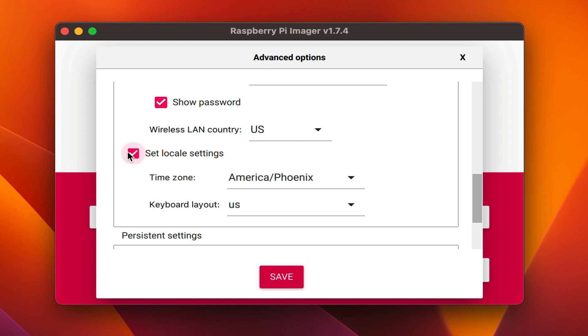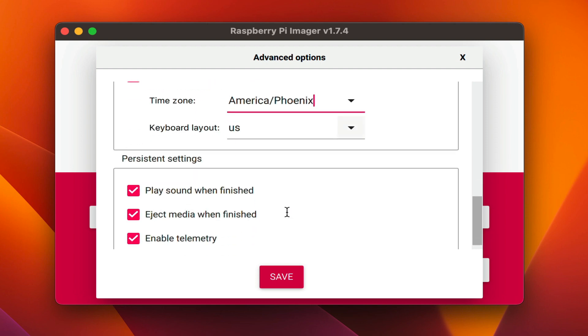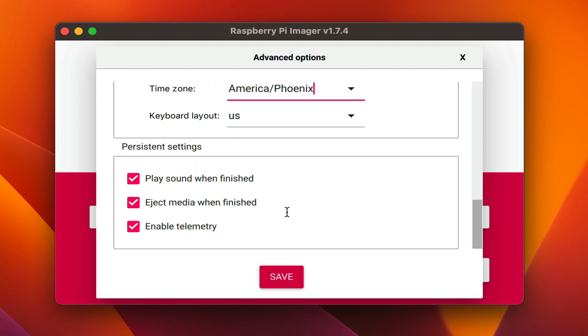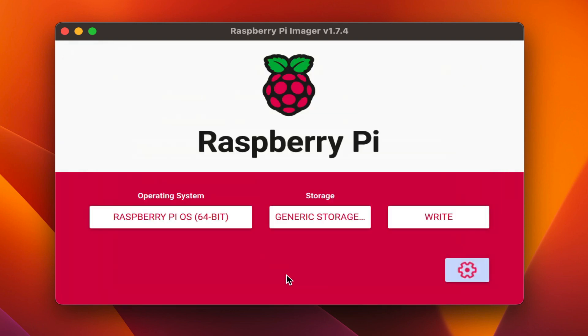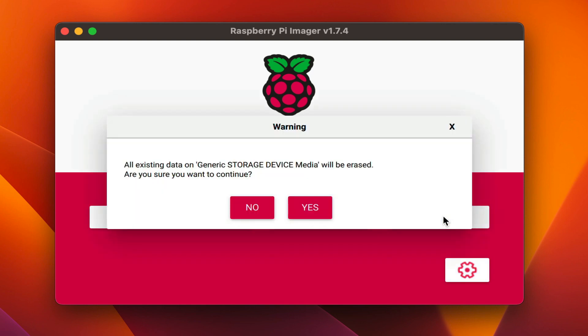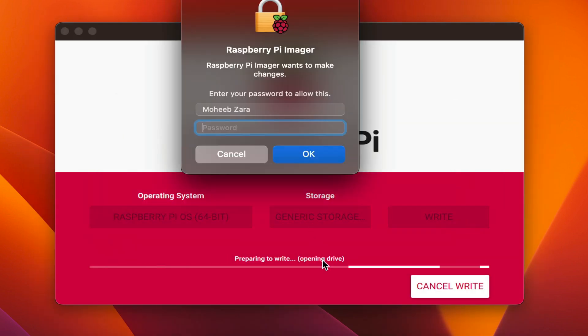You can also set the time zone. Once these settings are to your satisfaction, click save. Now we can write the image to the SD card that will go into Raspberry Pi. This will take a few minutes.